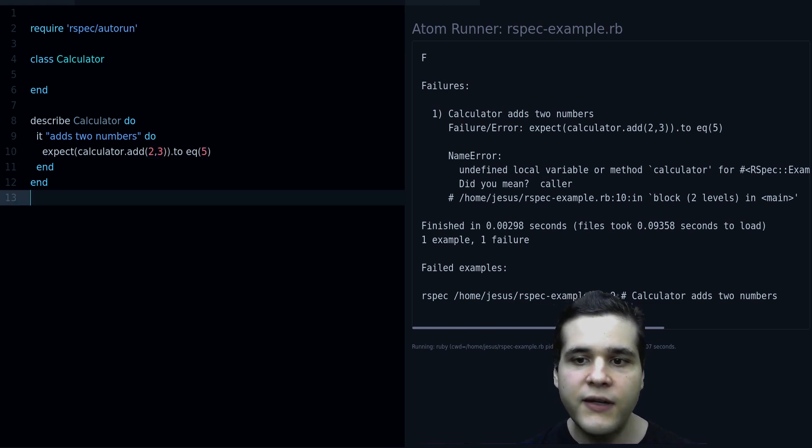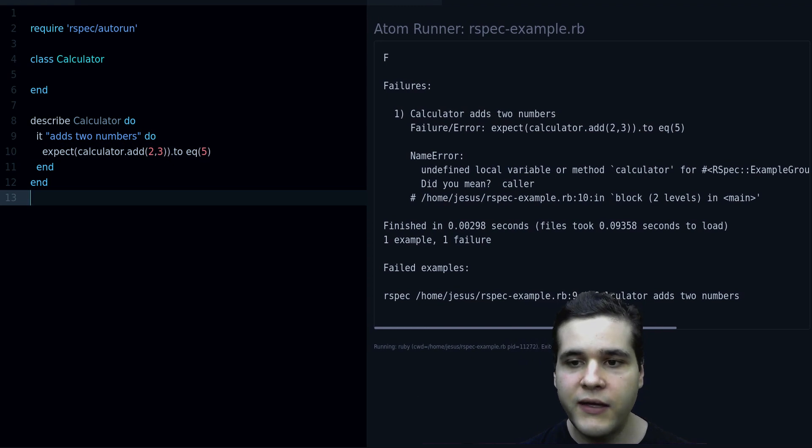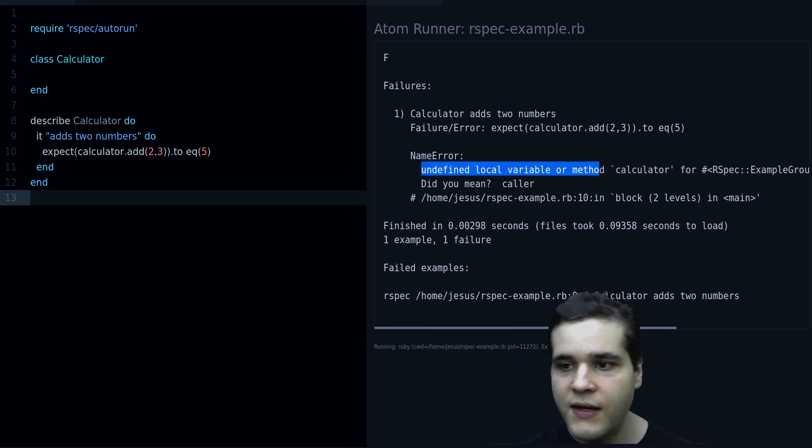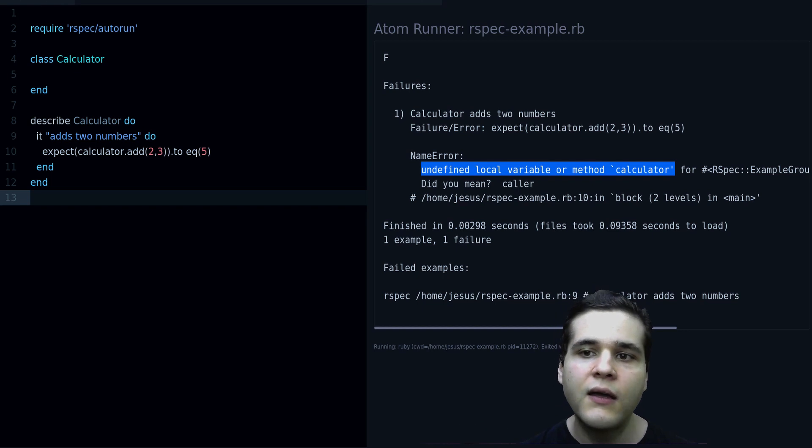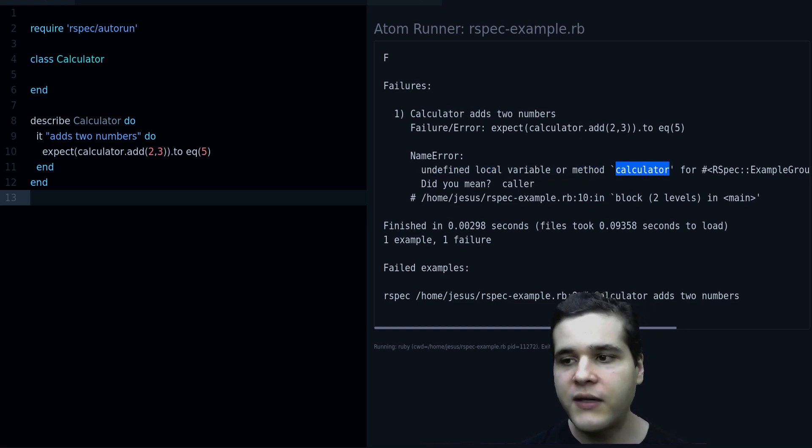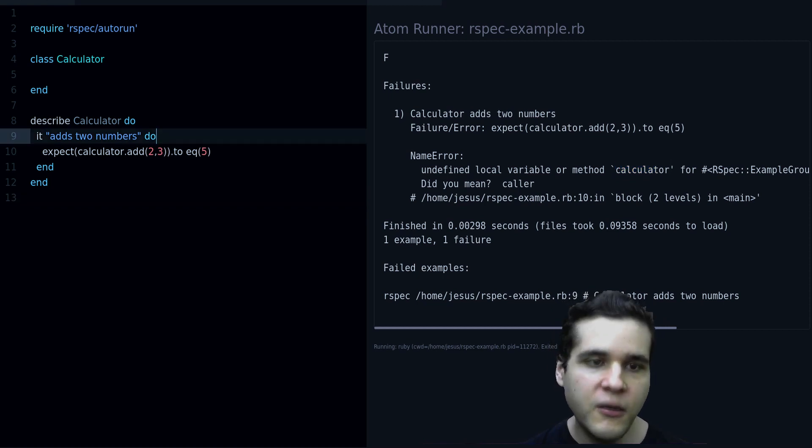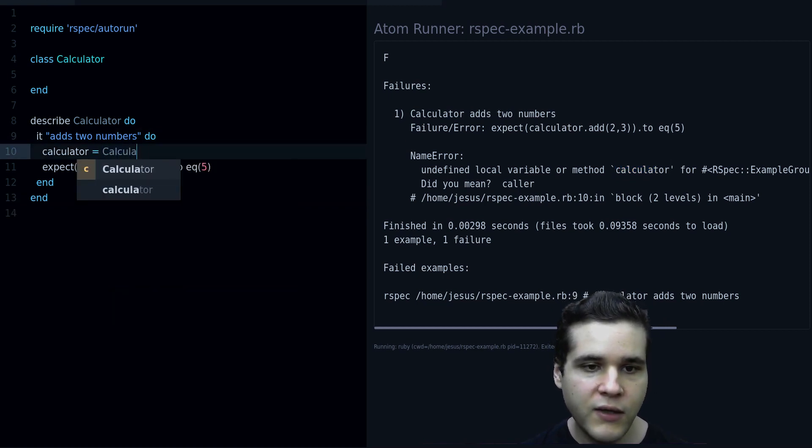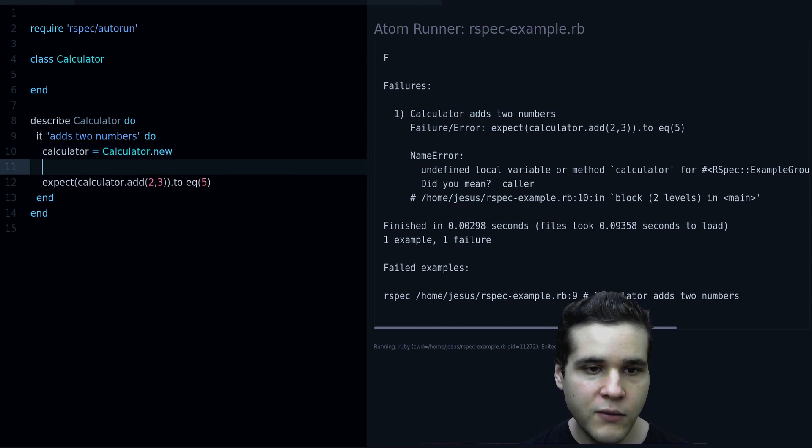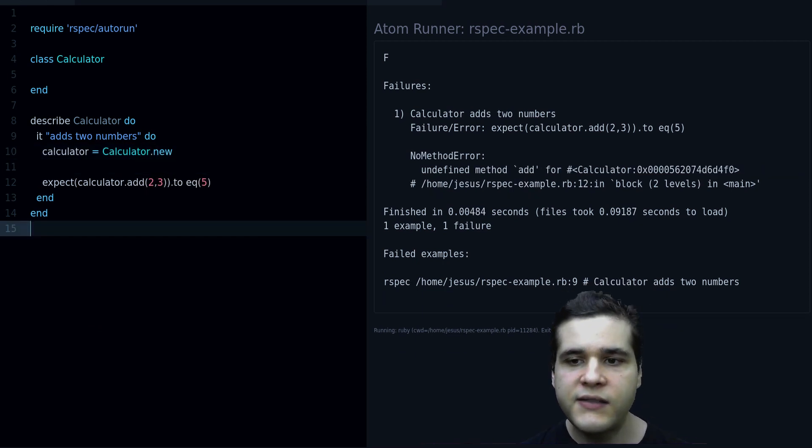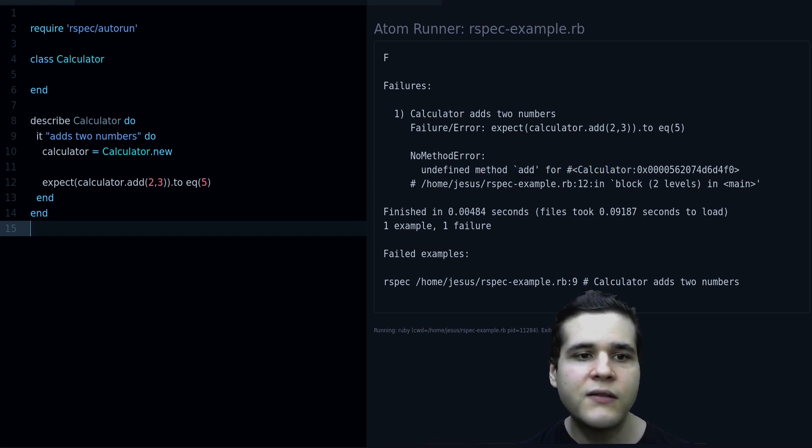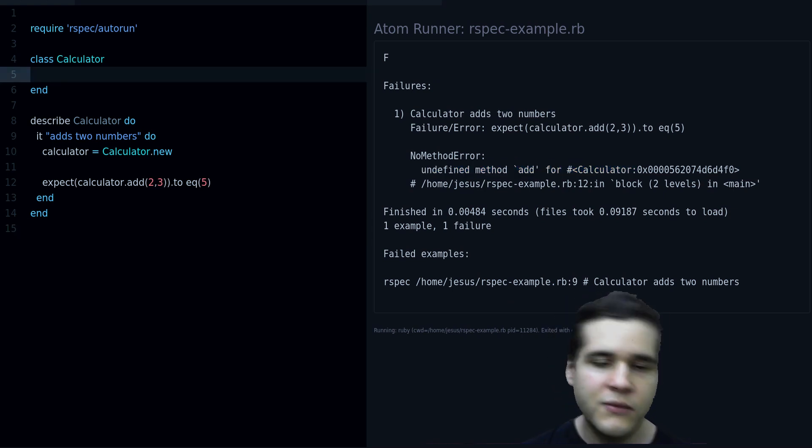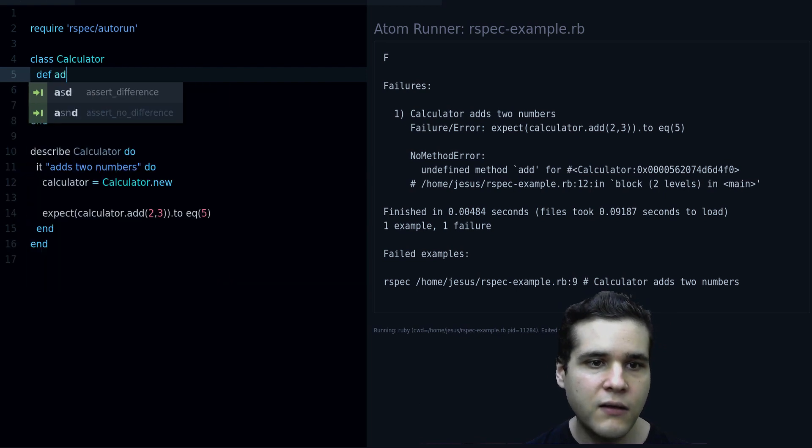Now if you run this code you are going to get this message, and this is good because this is giving you feedback. The error is telling you what to do next, we need to create our calculator object, so calculator equals Calculator.new. And now we get a new error, it says undefined method add for Calculator, so now what we need to do is to define this add method.